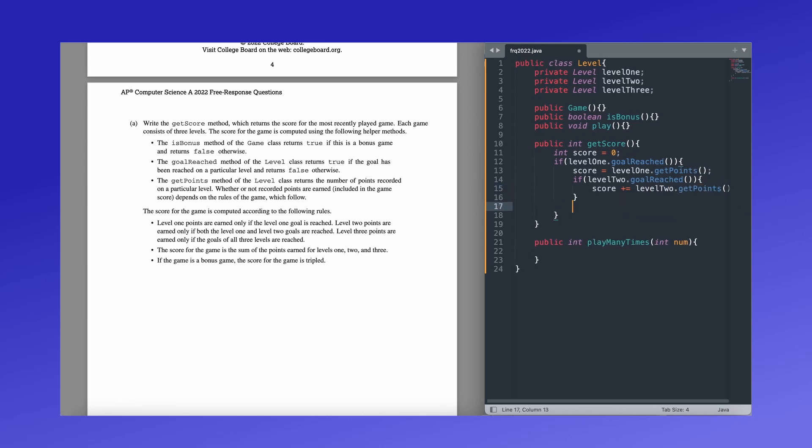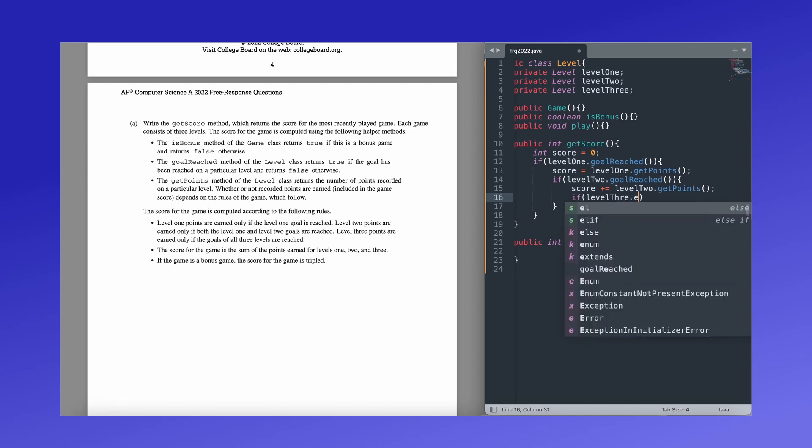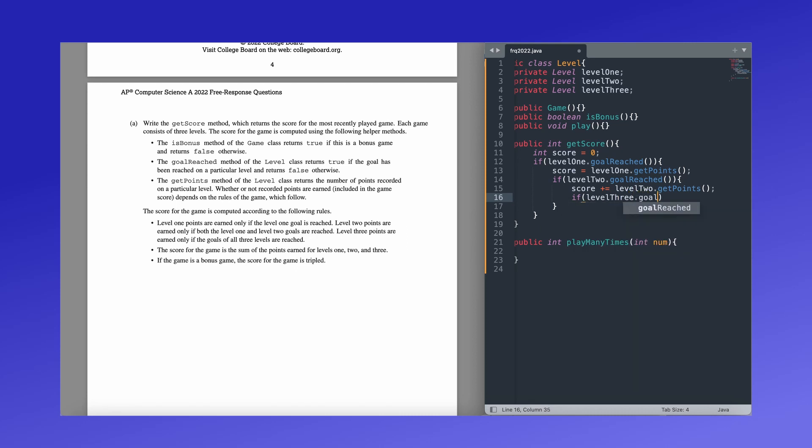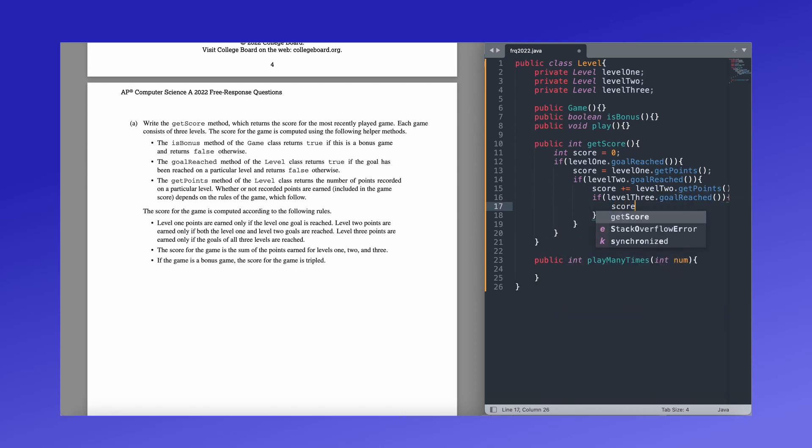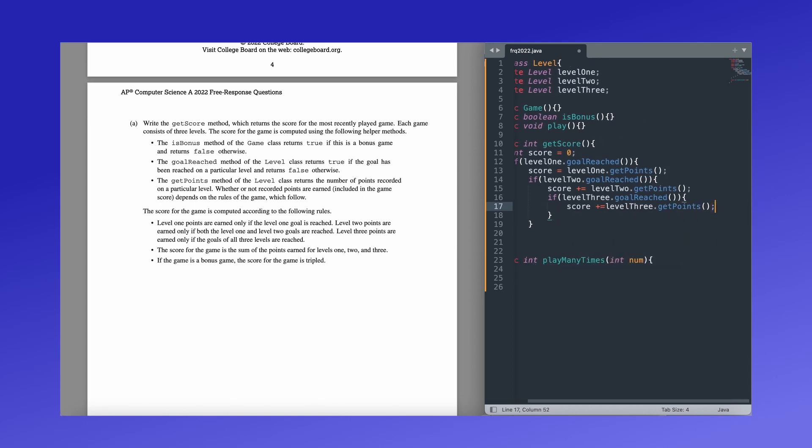So again, level three, because it is going to take the previous two and add one more set of criteria, we're going to put it inside of both if statements. So here we're going to say if level three dot goal reached. So if the goal got reached, we add the score to the total score. So level three dot get points. And notice we're using all of the methods that they have given us, goal reached to make sure we reach the goal, and then get points to grab the specific amount of points from that level.